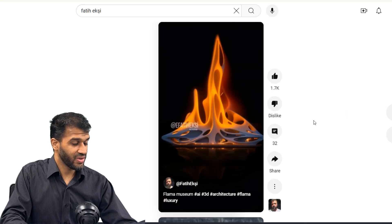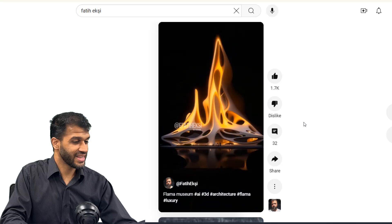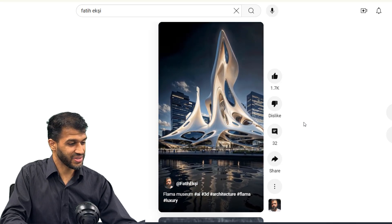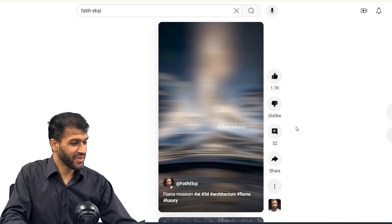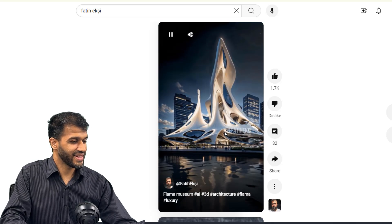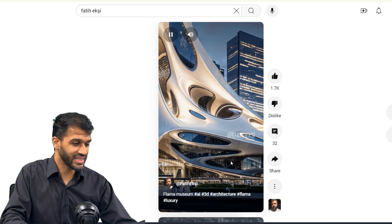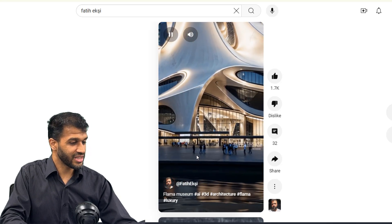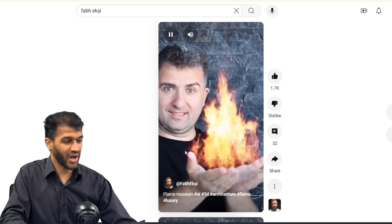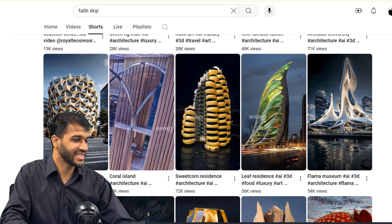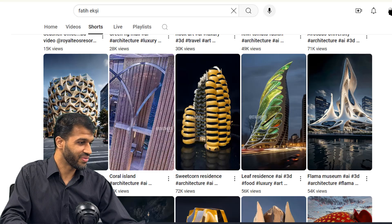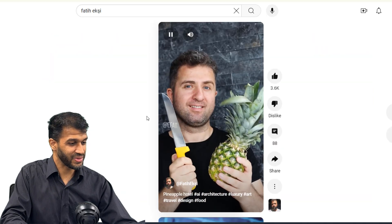Oh my goodness! Talk about organic architecture — this is crazy. Imagine, assuming there's no budget, using this as an architectural concept — that's insane. We're going to click on a few more of these because I kind of like what I'm seeing. I'm going to click on the pineapple hotel.